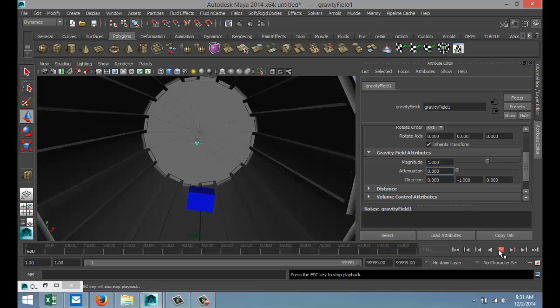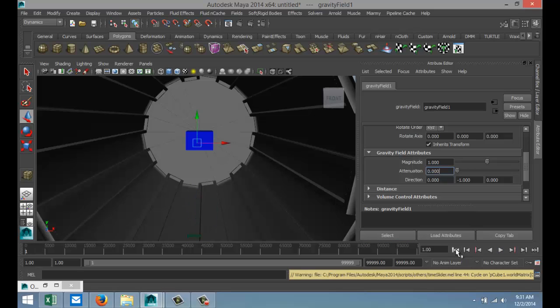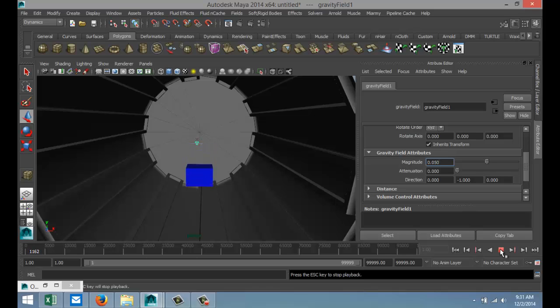As you can see, it's bouncing and it's falling back up, but still it's too fast. So we're going to bring that down even more, let's say 0.05. Now let's do that again. Now that's more like it. It's starting to react to the lower gravity.